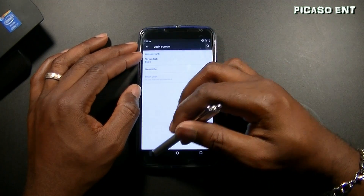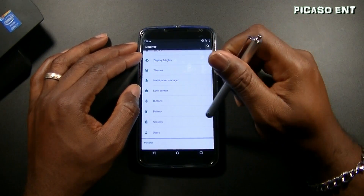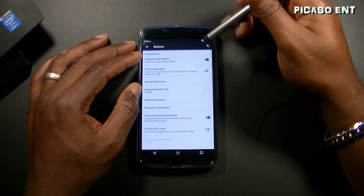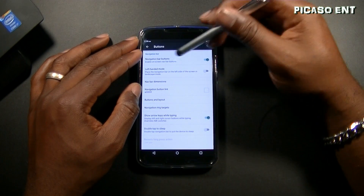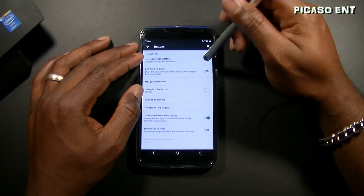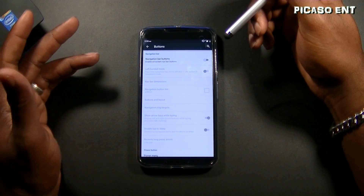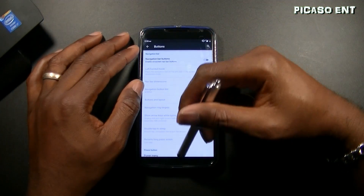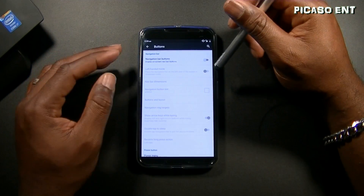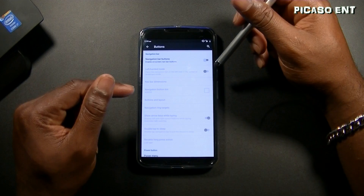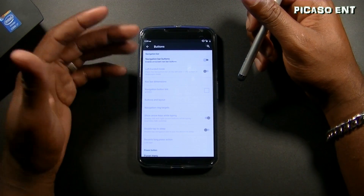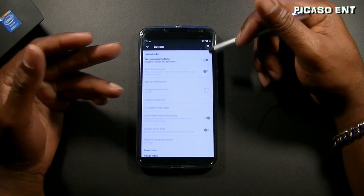Continuing down, we have Buttons — enable on-screen navbar buttons. Disabling this will remove the buttons entirely, so you'd have no back button or anything. If you do that, I suggest using gestures, Pi Controls, or something like that.